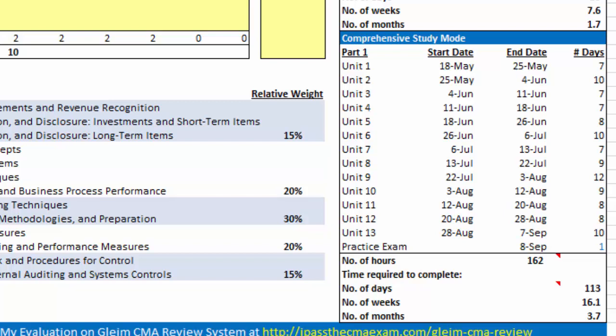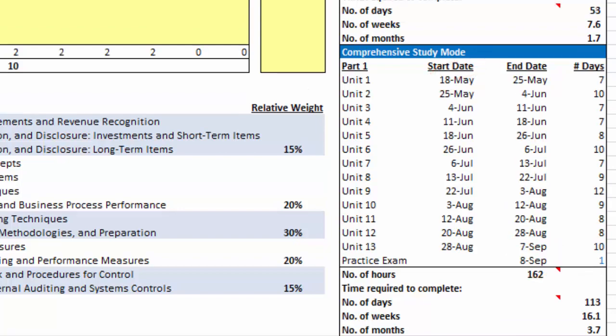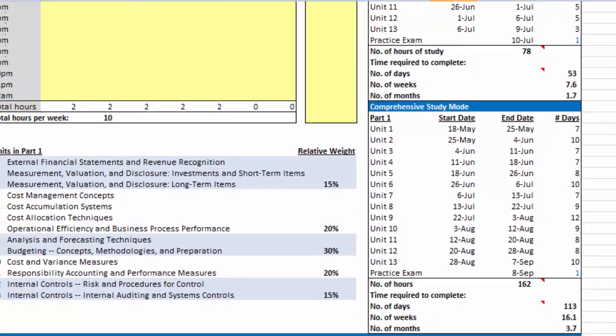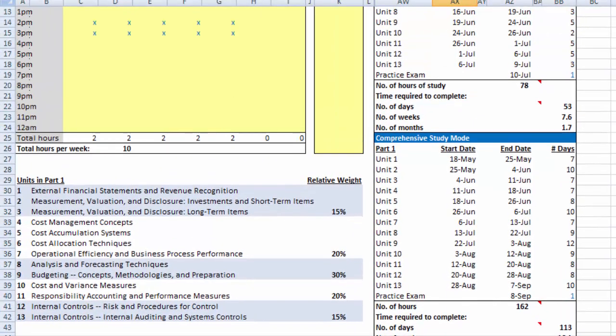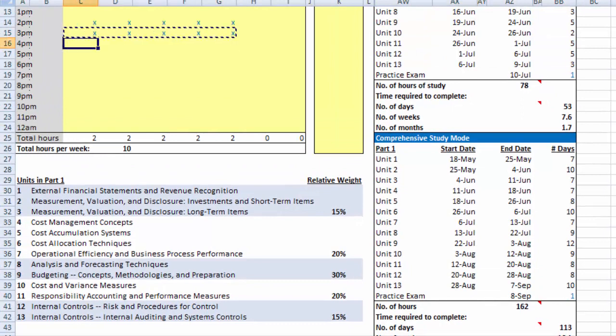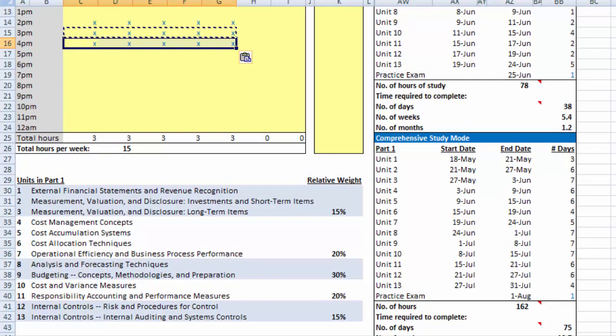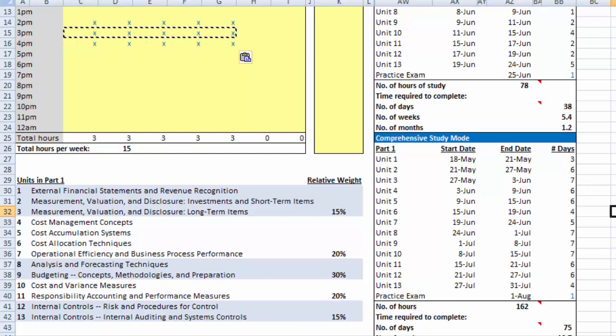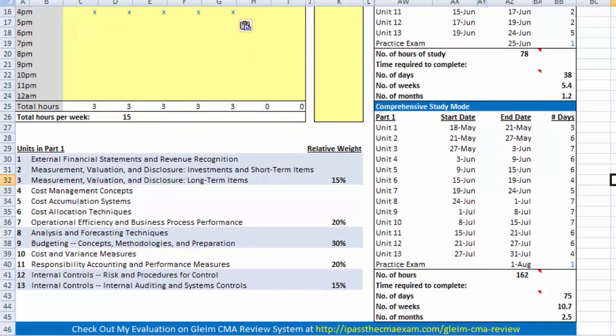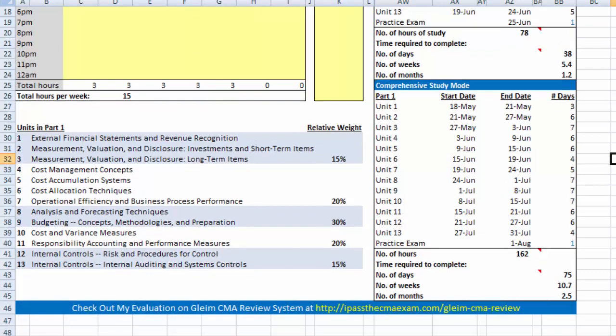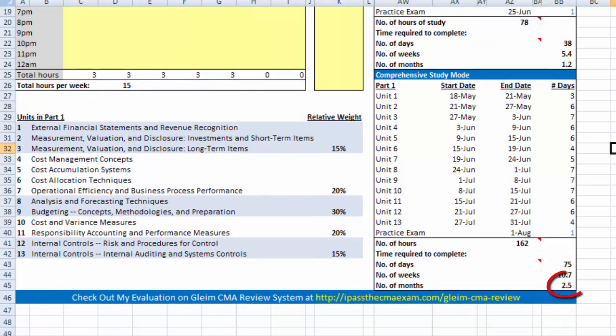In this example, the starting date is again May 18 and the ending date is September 8. It is probably too long to study for almost 4 months. If I were a candidate now, I would increase the number of studying hours from 10 to say 15 to cut down the preparation time to 2 and a half months.